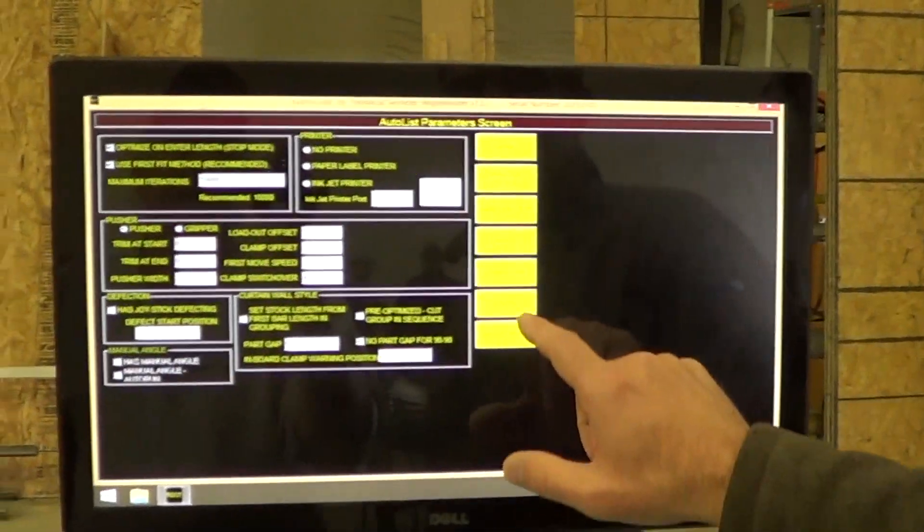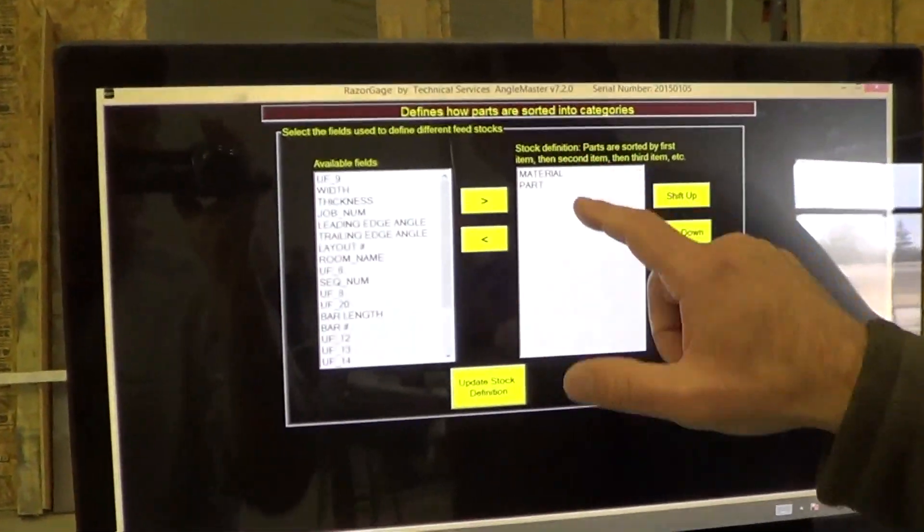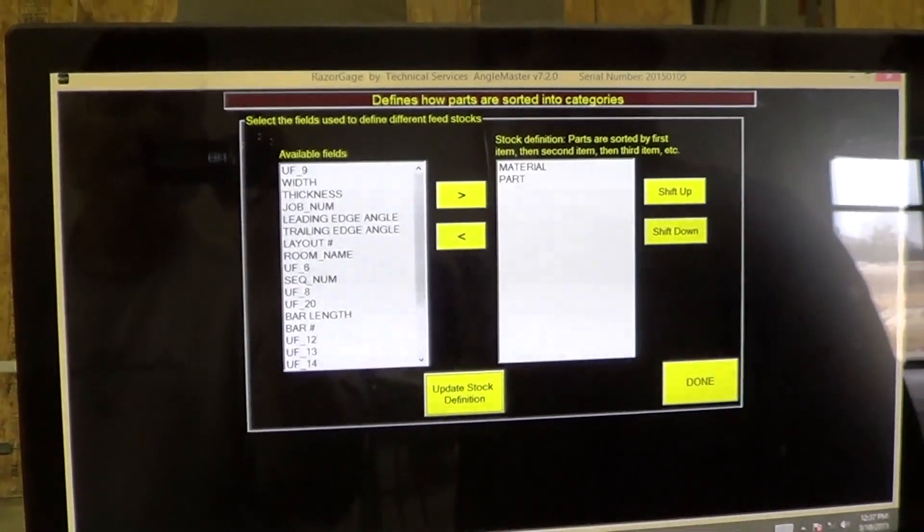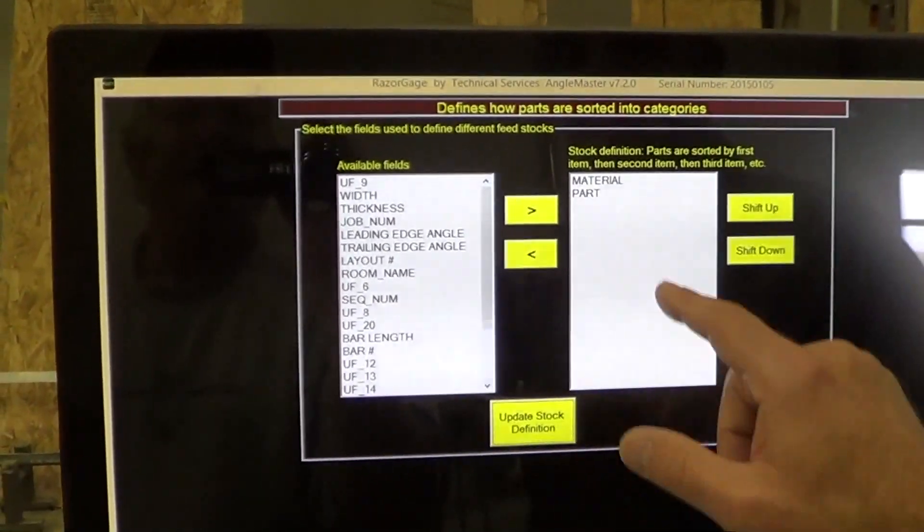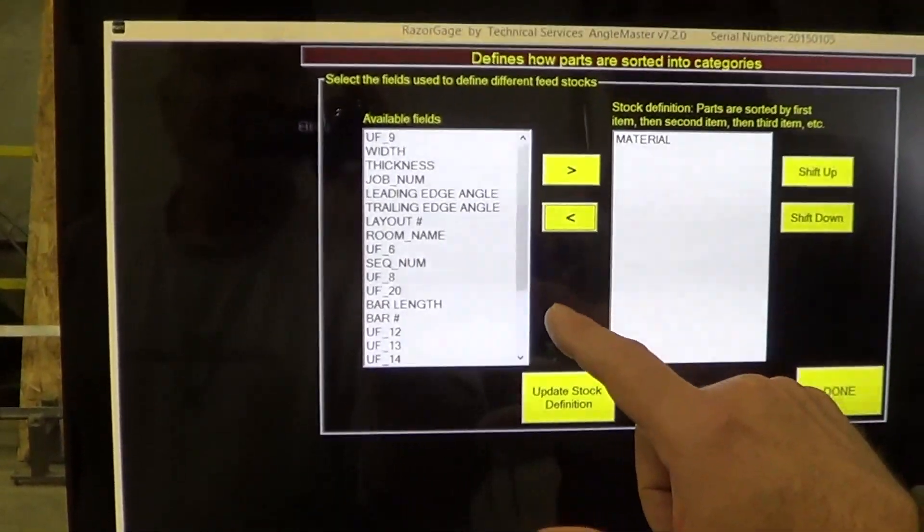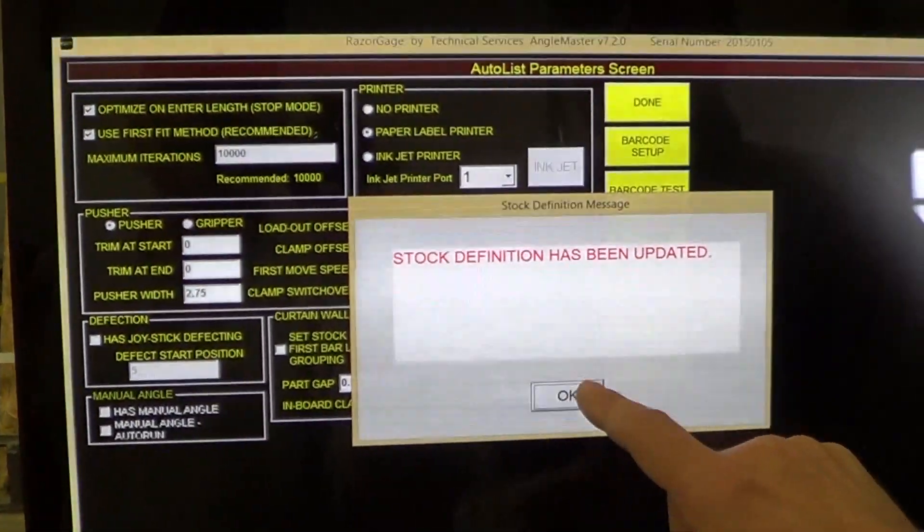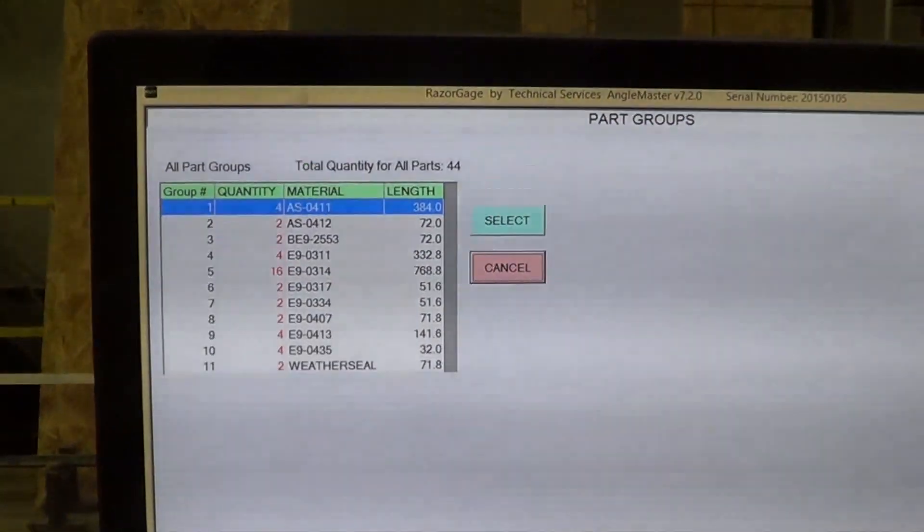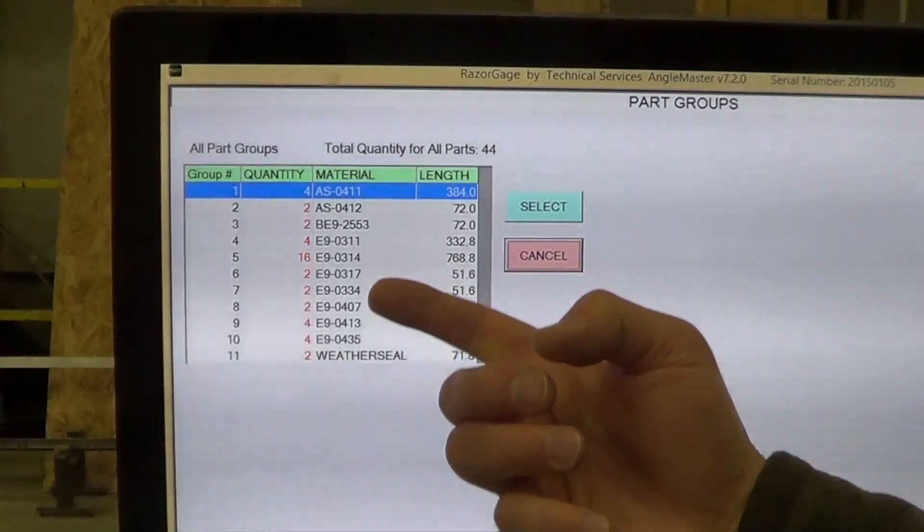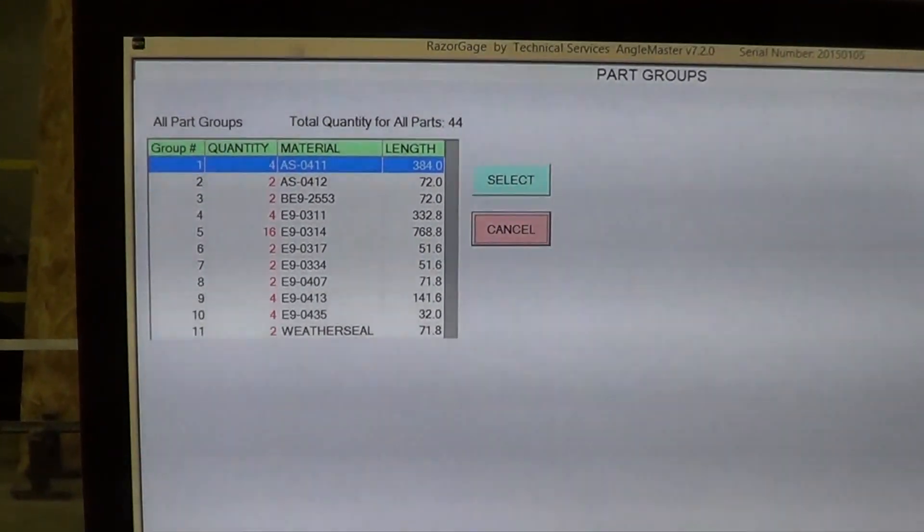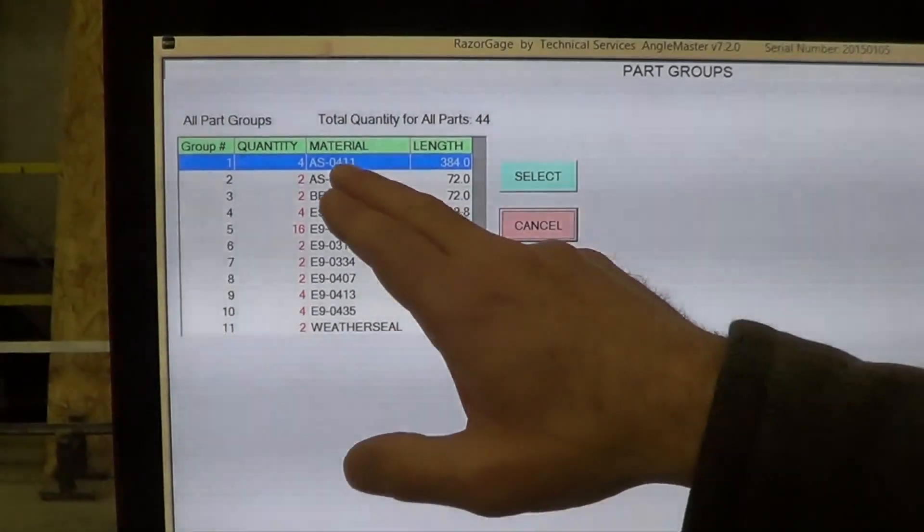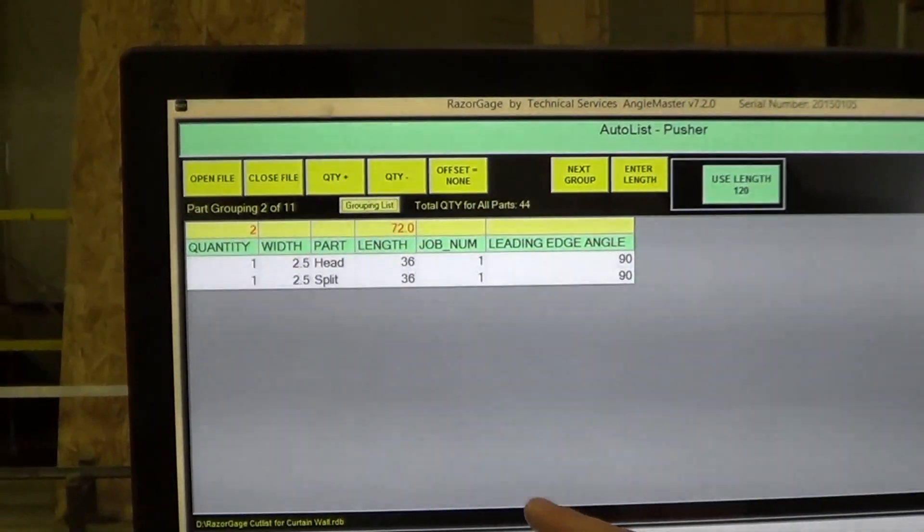I'm going to press cancel. I'm going to go to settings and sorting. I'm sorting by material type and part description. Well, part description is not something you generally want to sort by, and that's probably why we have so many groups. I'm going to get rid of it and update stock definition. Now I've got some parts in this group, and I press the grouping list. Now you can see I've got groups based on material only. I don't have so many groups, and I've got more parts in each group.